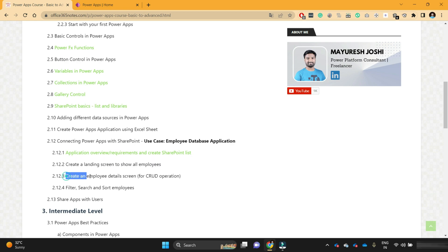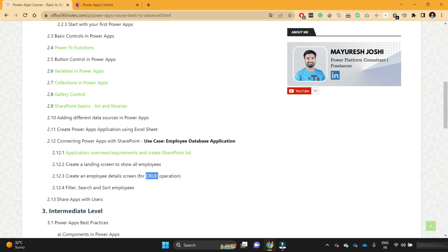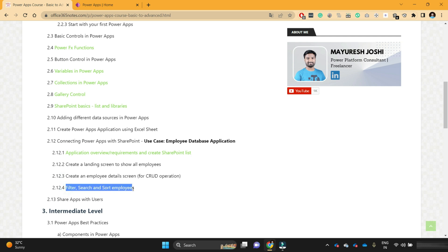Then in the next video, we will see how to create the employee details screen for performing CRUD operations — that means how to add a new employee, how to update the employee, how to delete the employee, and how to read the employee details. All these things we are going to cover in the third video. And in the final video, we are going to implement filter, search, and sort functionalities on that application.